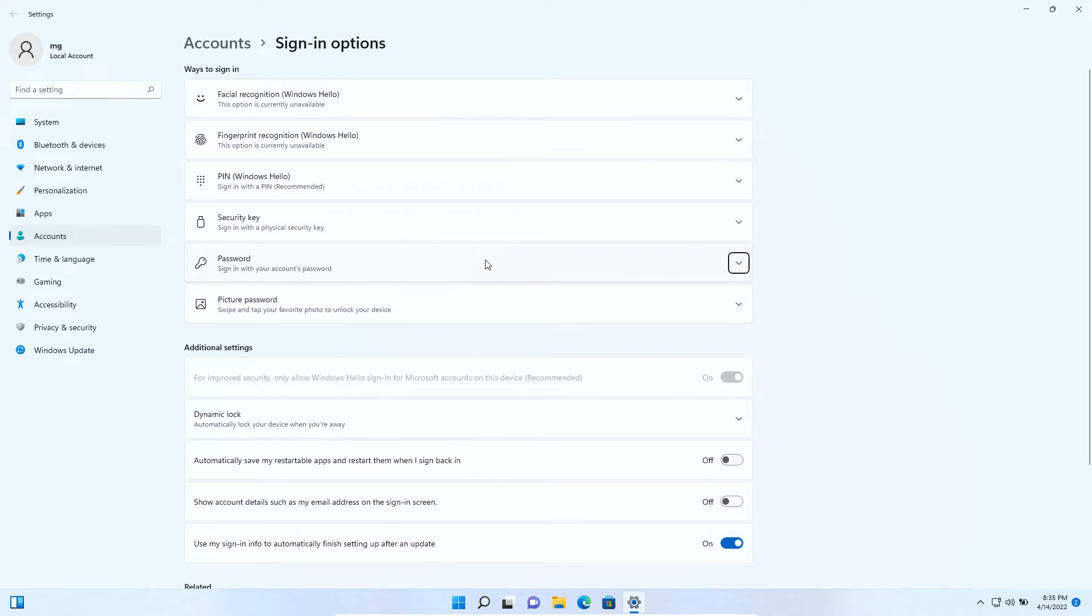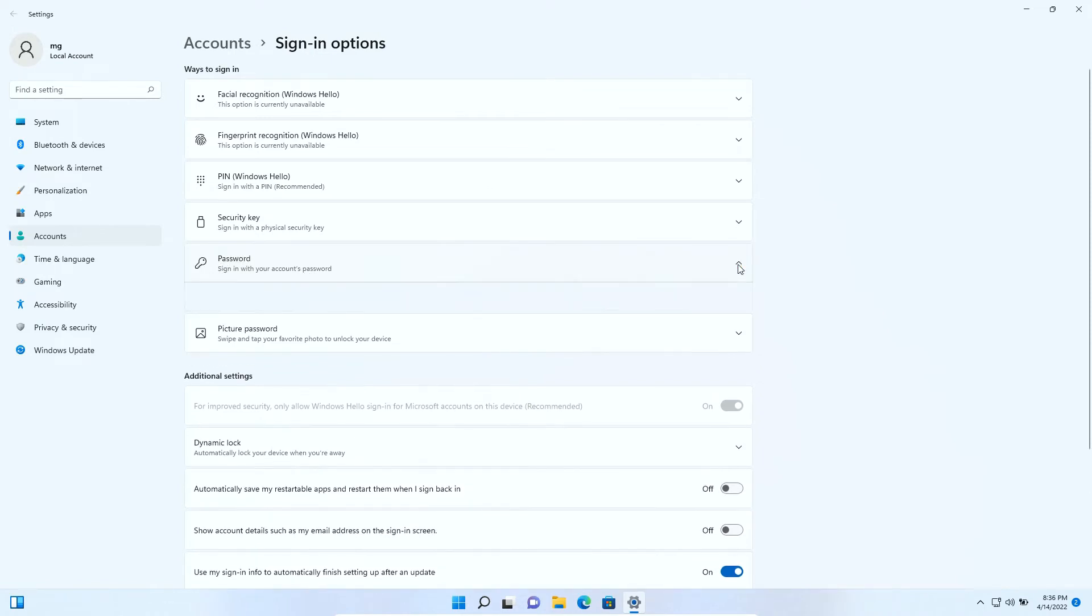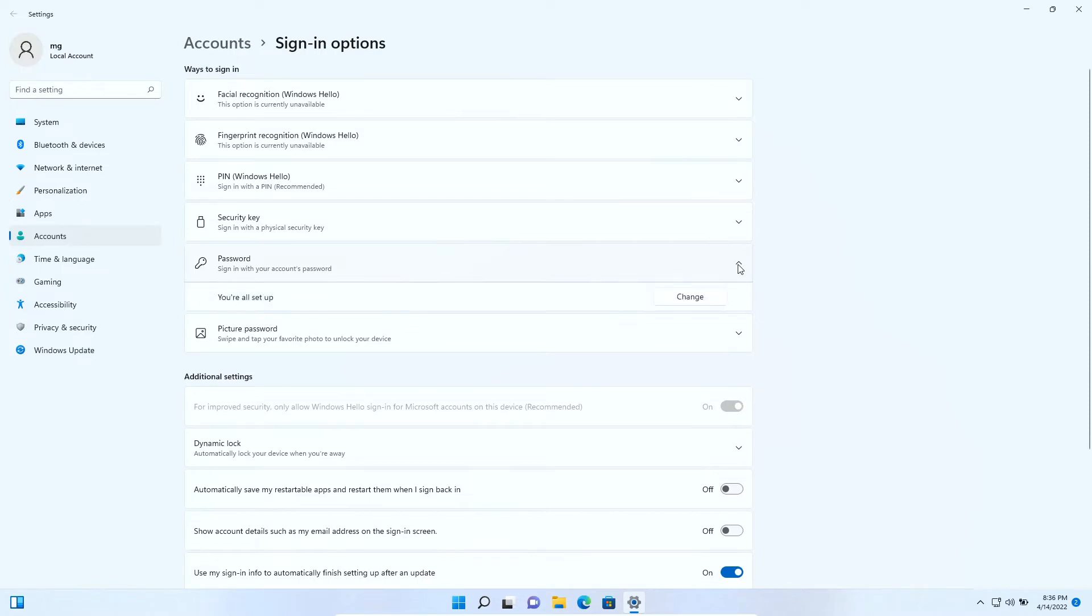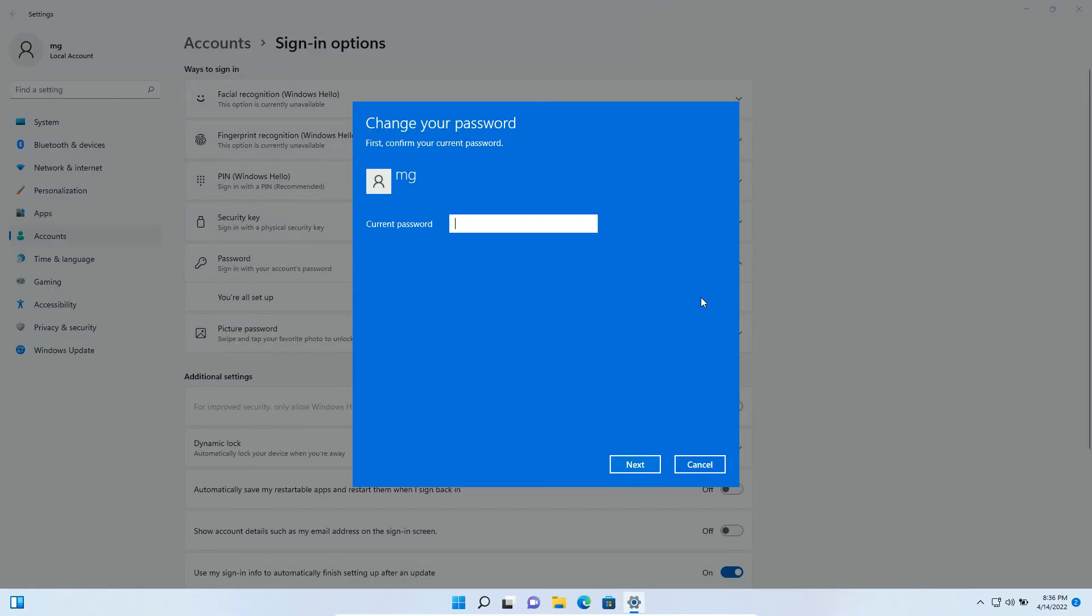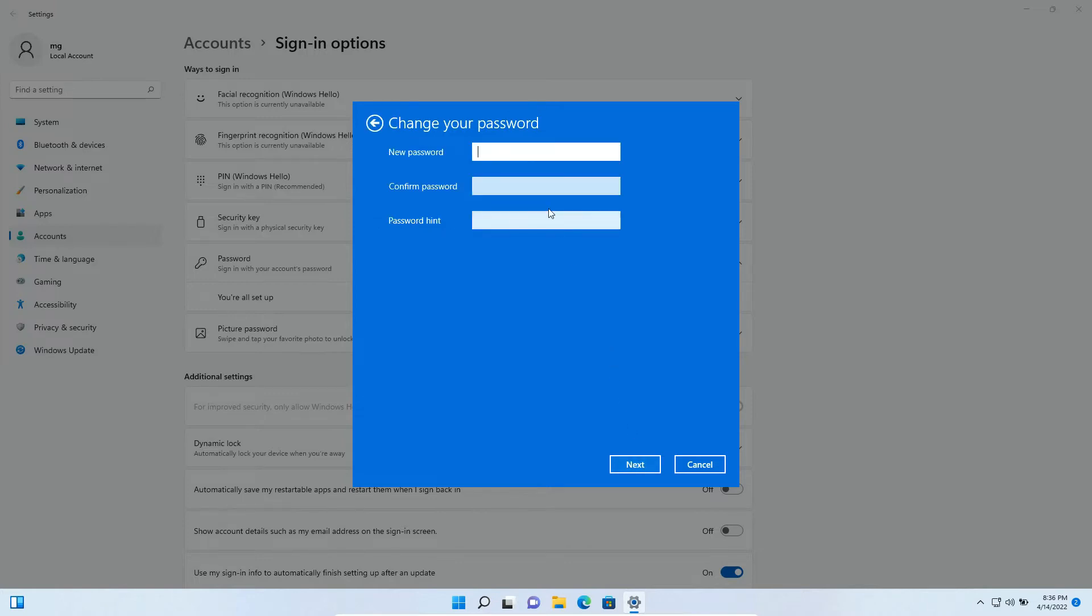In the password tab you can click the arrow, then you can click change. Type your current password, this is your now password, then click next.